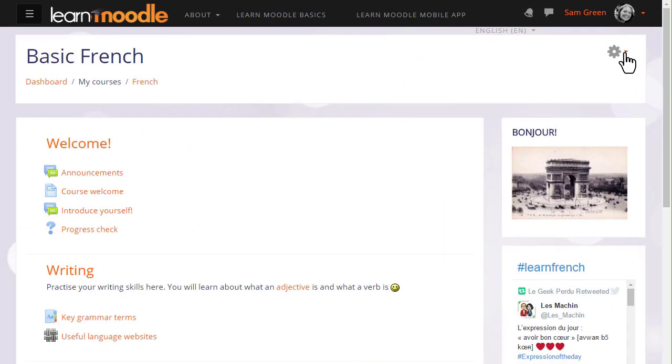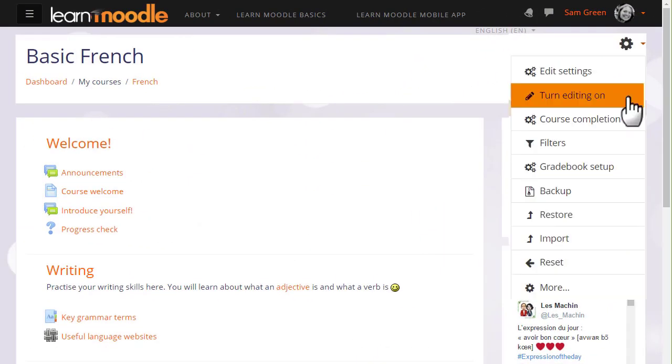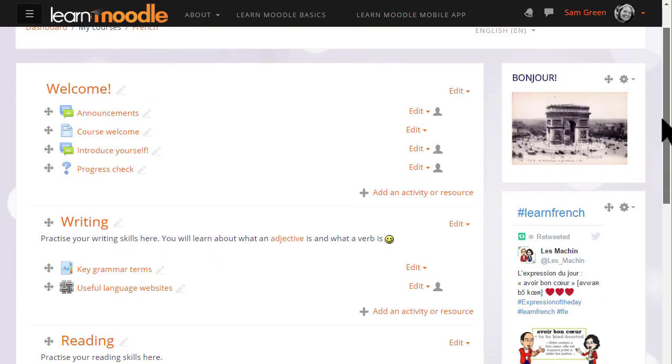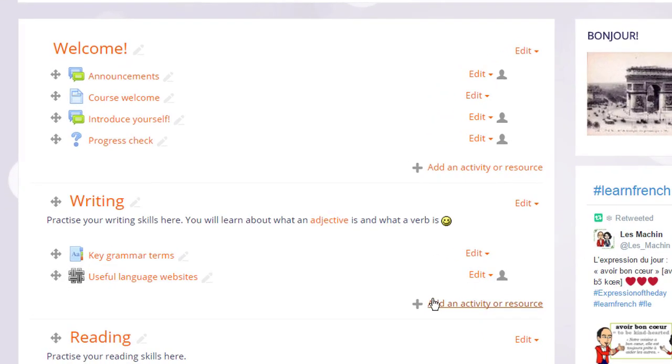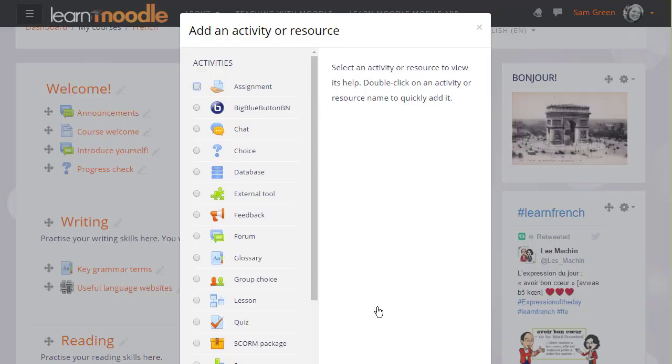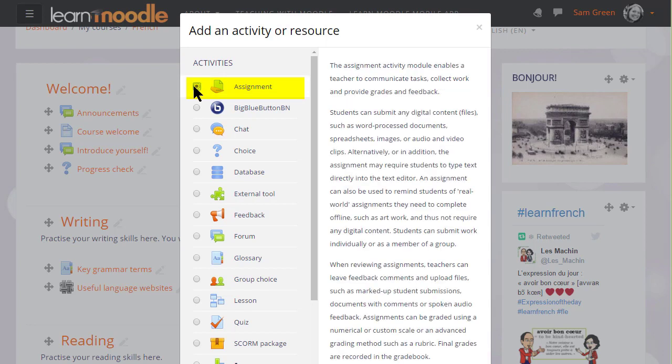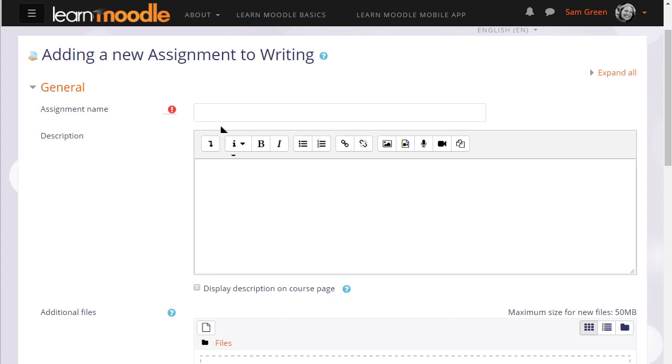So if you want to add an assignment, we need to turn the editing on from the link in the gear menu and then in the section where we want to add the assignment, we click the link Add an activity or resource to bring up Moodle's activity chooser. Assignment is first on the list and we can either click it once to read the explanation about an assignment with some examples for using it and then click the Add button at the bottom or we can simply click the radio button twice. This then takes us to the assignment setup screen.